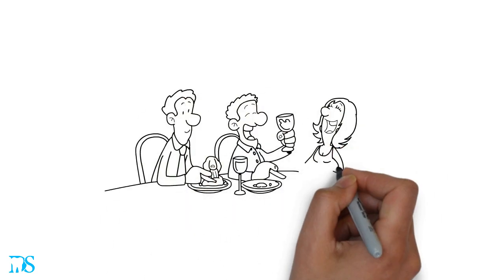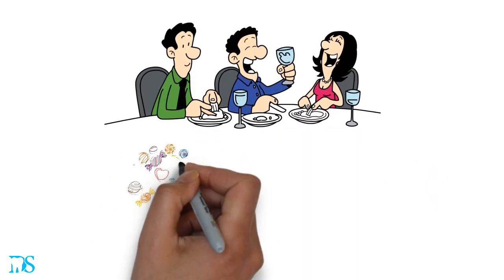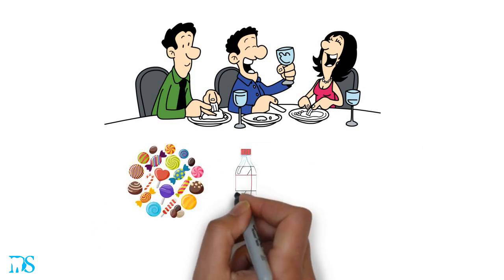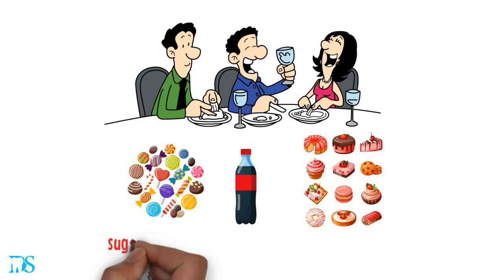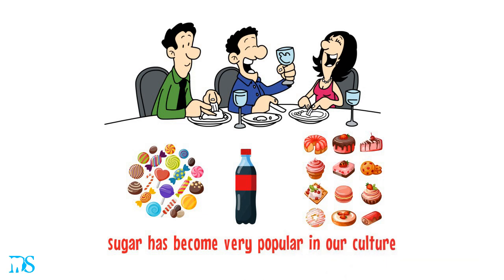If you're like most people, you probably enjoy the occasional sweet every now and then. Whether it's a piece of candy, drinking a soda, or eating your favorite dessert, sugar has become very popular in our culture.